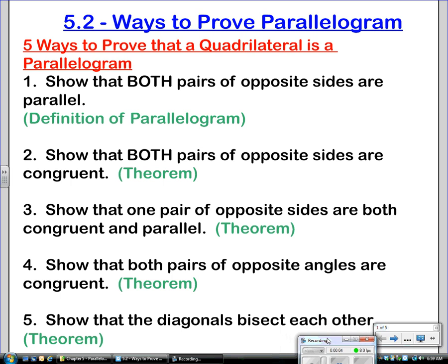What we're going to talk about today is the five ways to prove that a quadrilateral is a parallelogram. Many of these theorems should look familiar because they're converses of the properties of the parallelogram that we did yesterday.